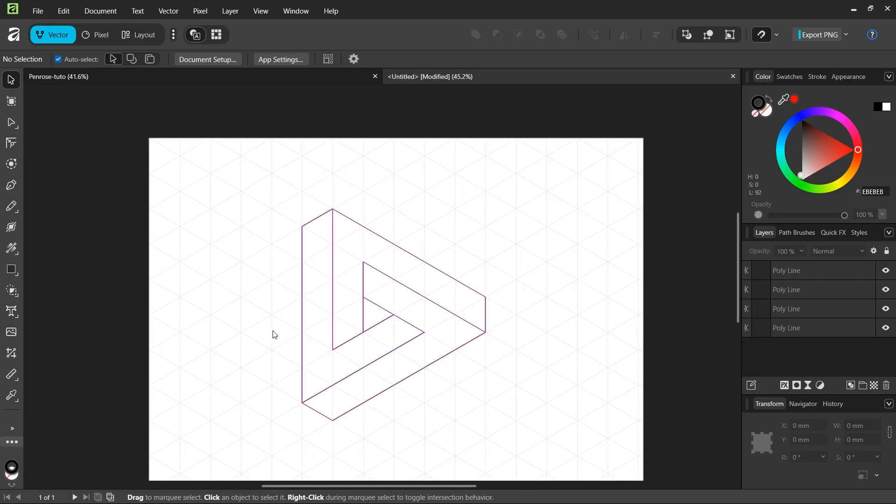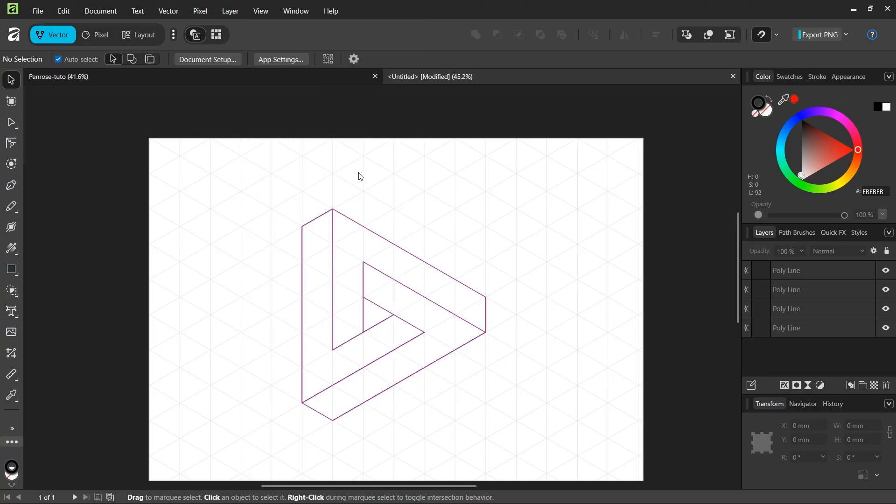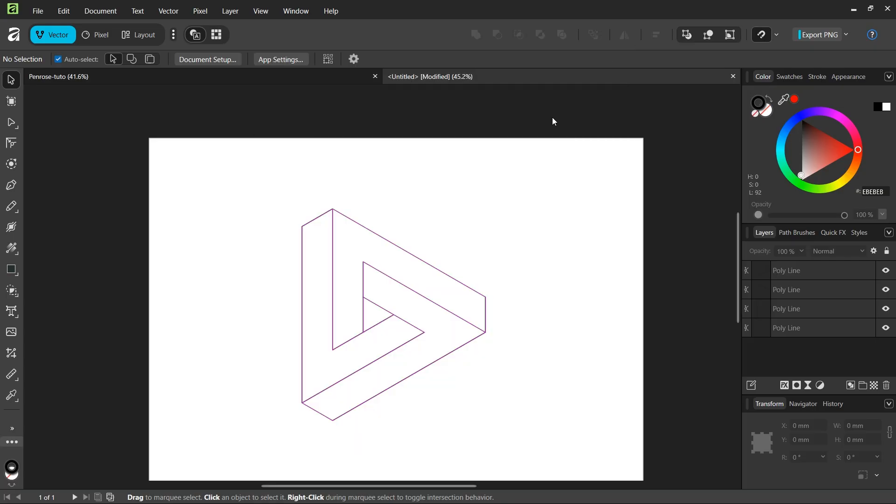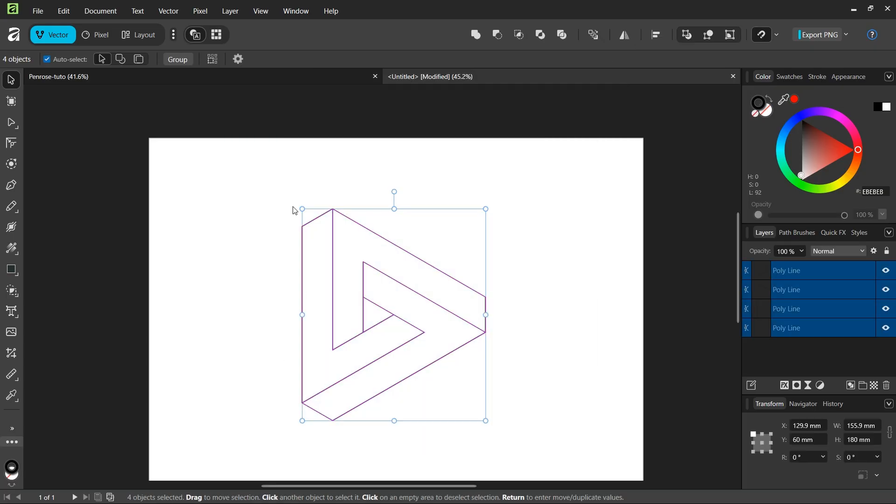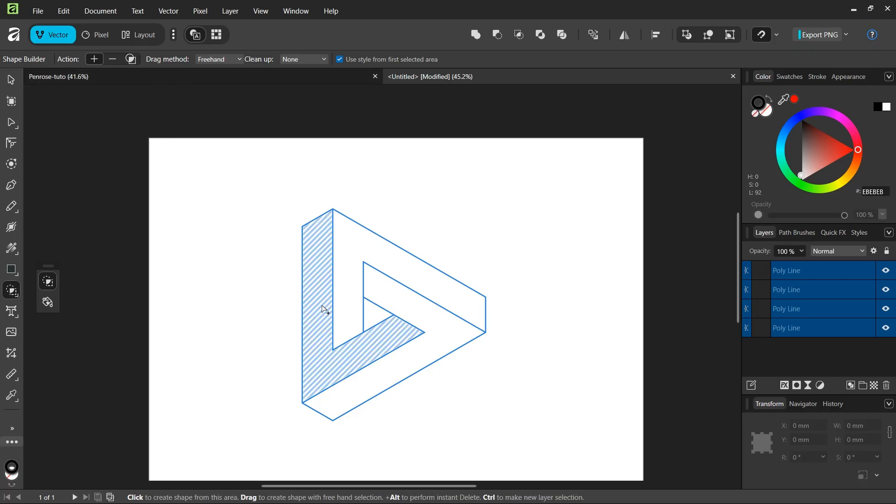Now we have all the inner parts of the triangle. We can hide the grid because we won't need it anymore. Then we select everything, take the Shape Builder tool, set the action to plus, and the cleanup to none.